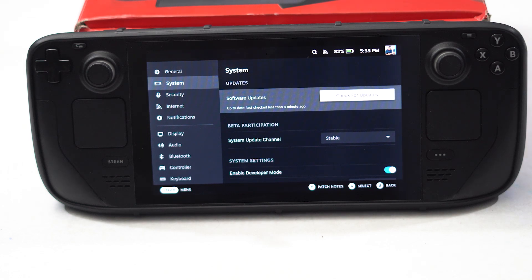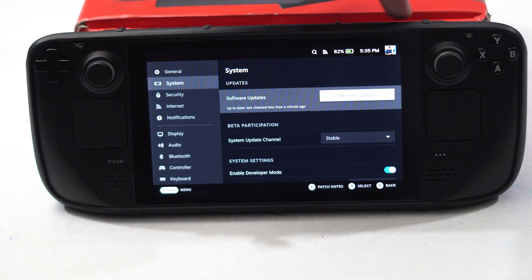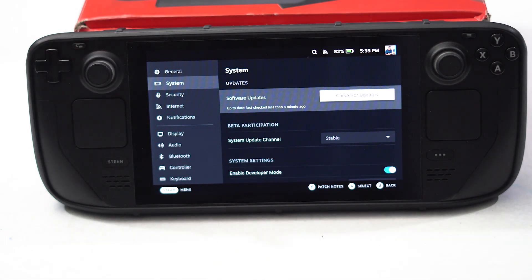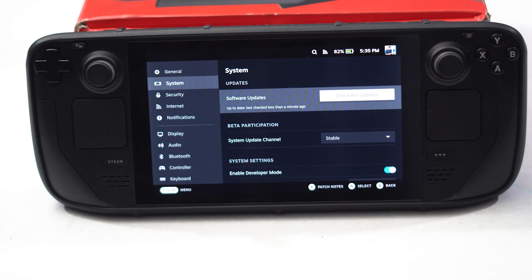Next one is all about force restarting your Steam Deck. For force restarting, you have to press and hold the power button for 10 seconds. When you press and hold for 10 seconds, it will force restart and you can check as well.